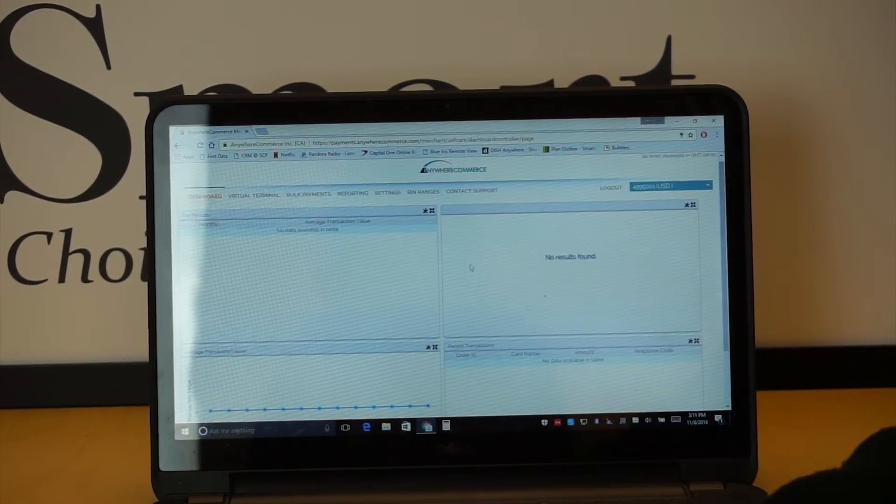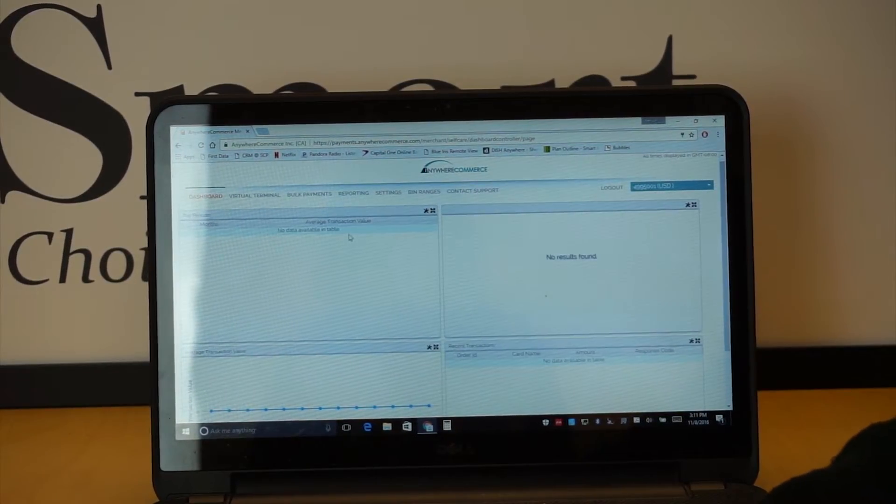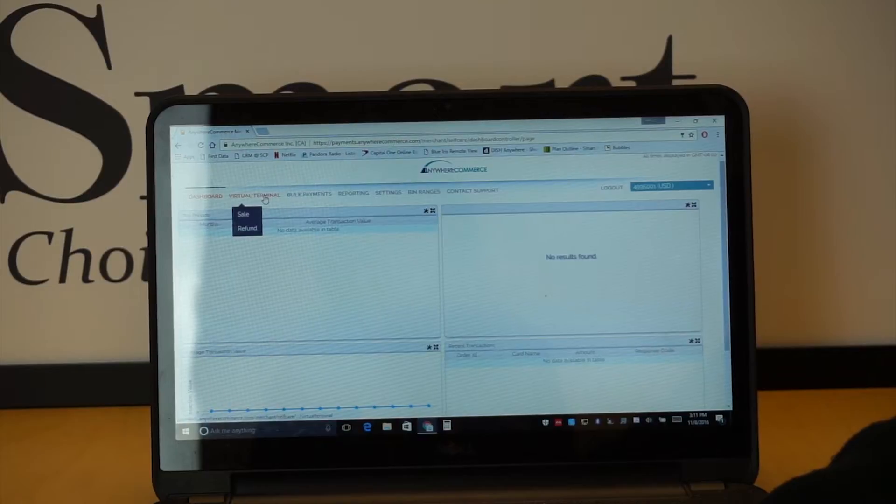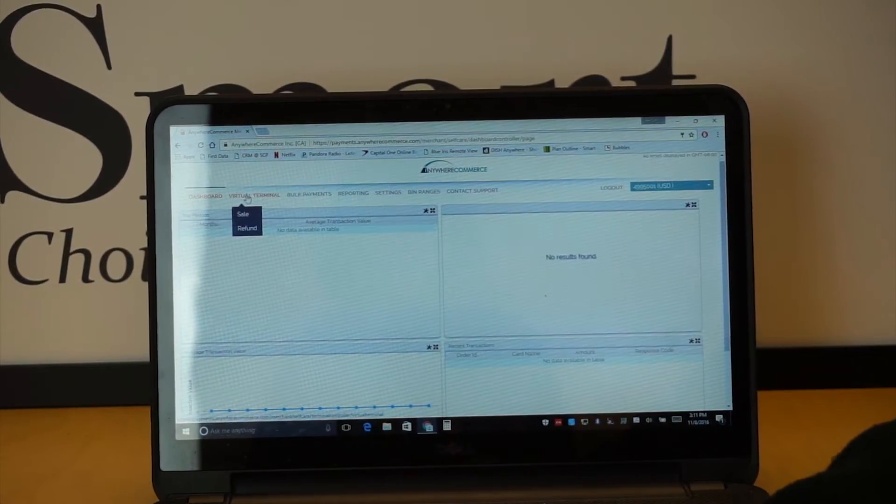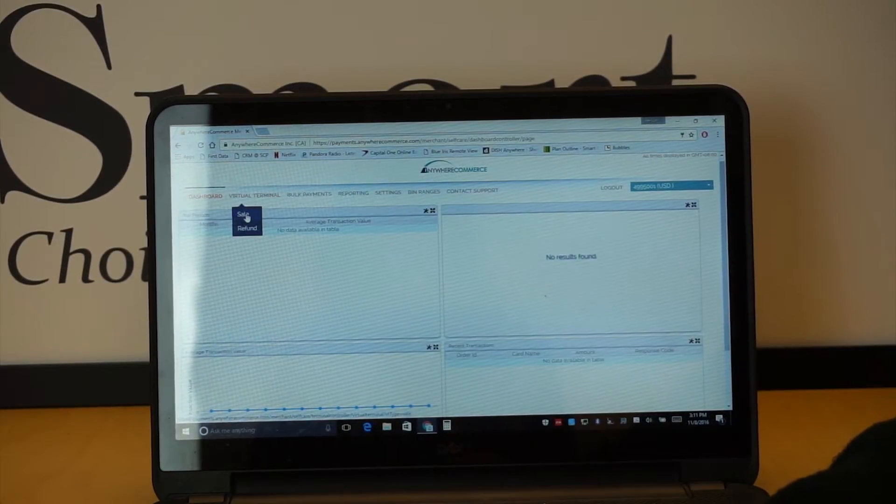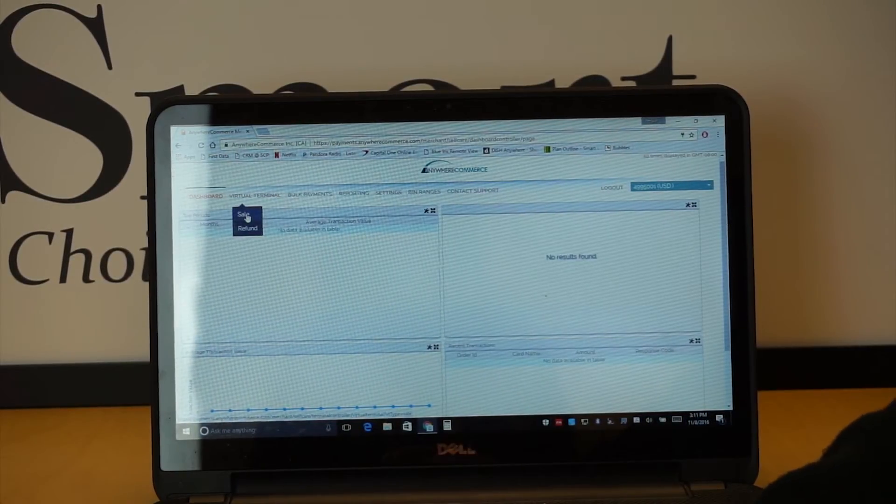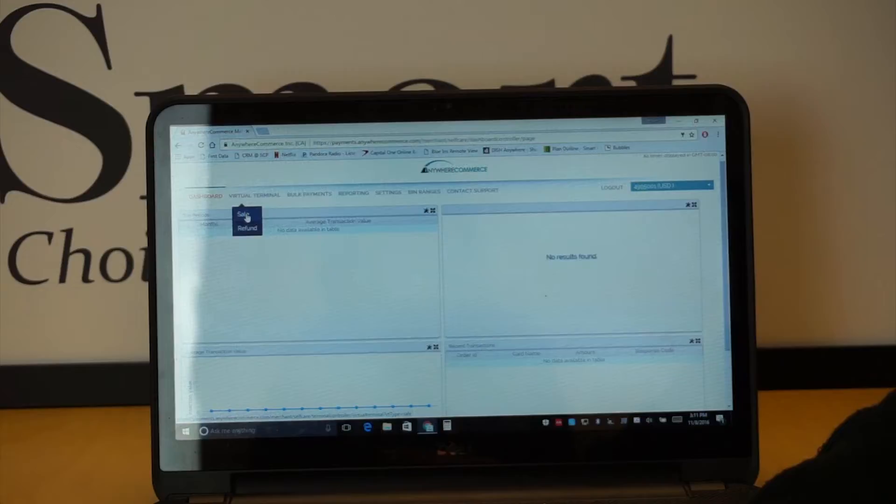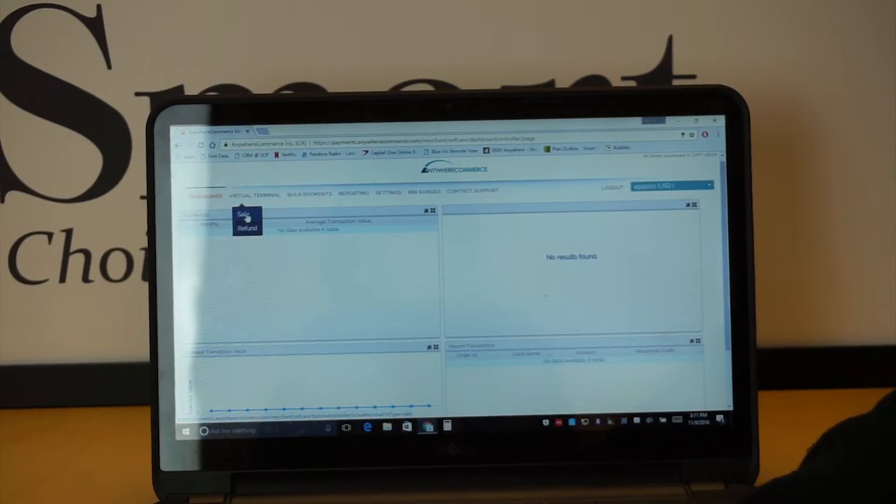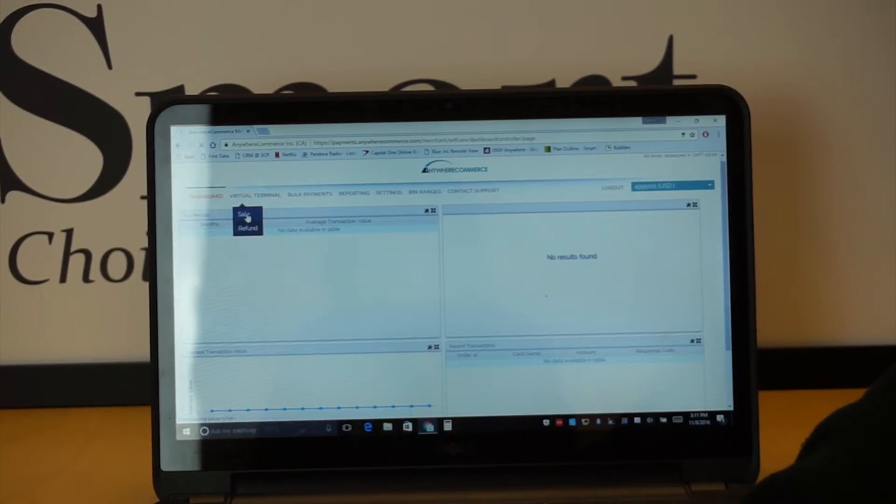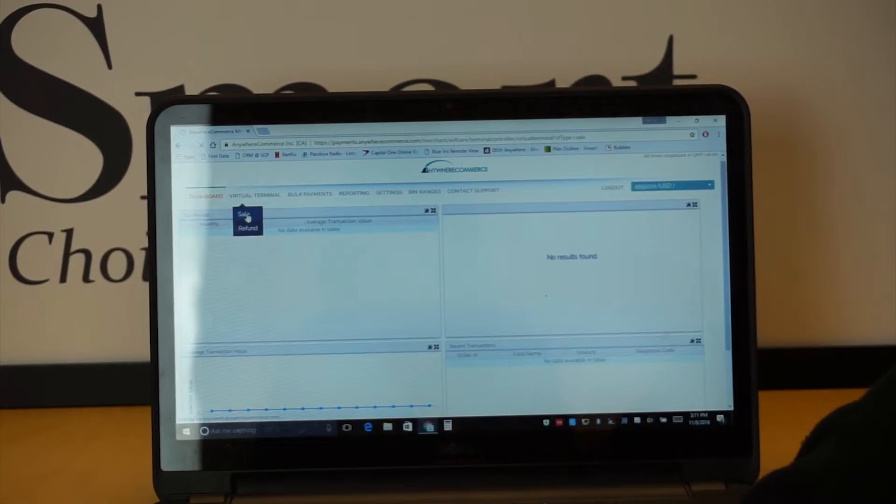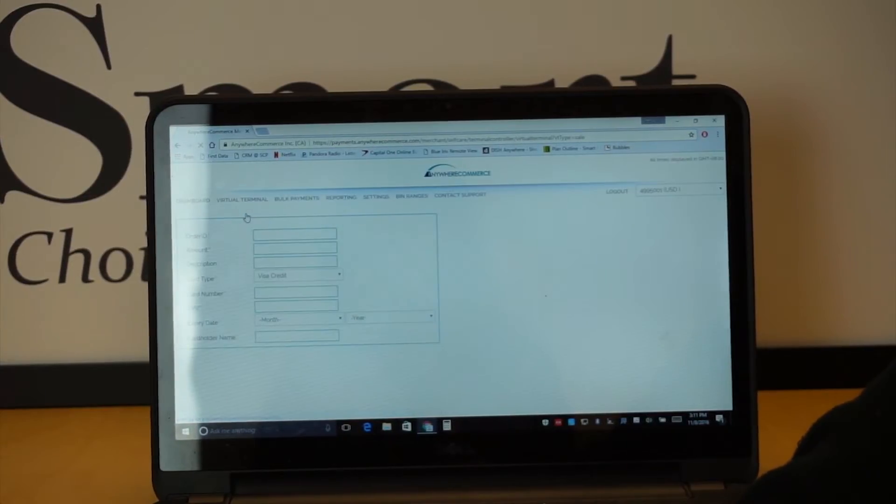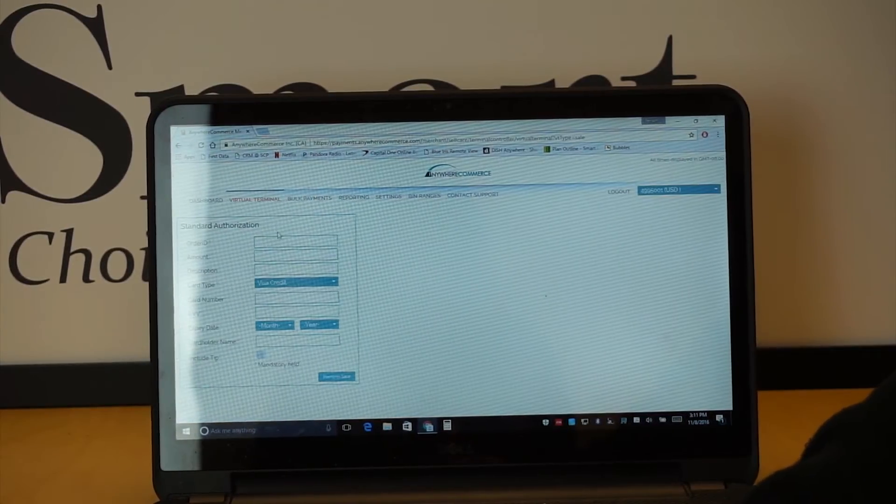This is kind of an overall view of what's going on. And then if you go ahead and click here, what we're going to focus on today is the virtual terminal. So this would be like, let's say you're getting a phone call, you're just trying to make a sale over the phone, whatever it may be. You can go ahead and just hit sale here, and then this will bring up this page.